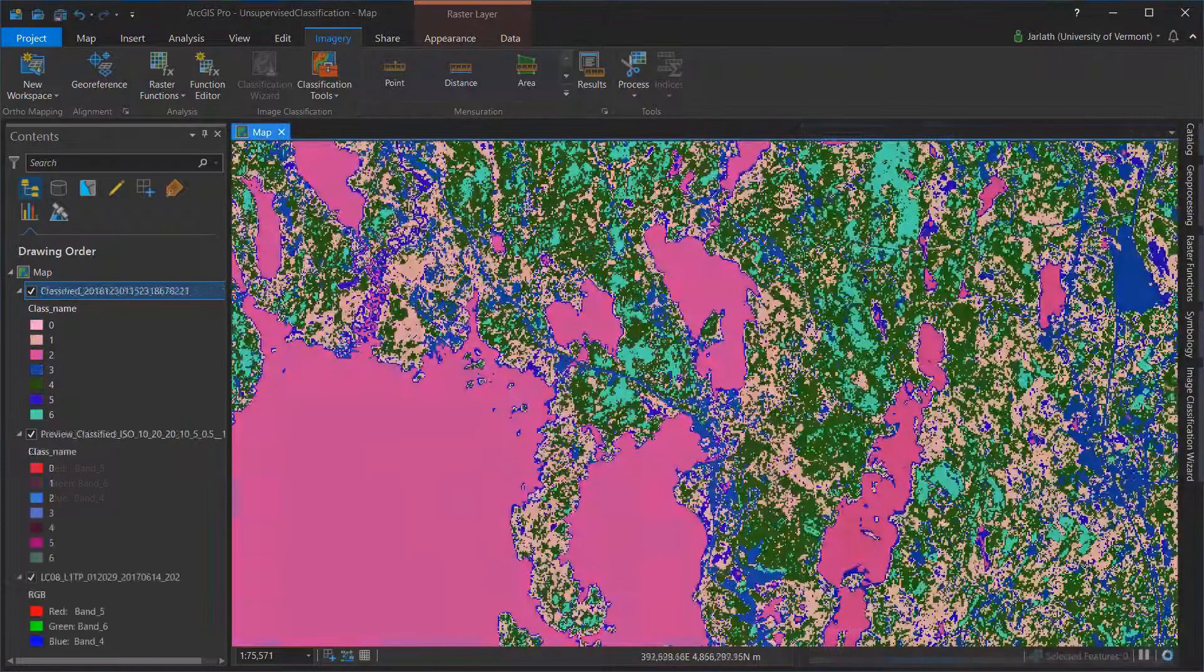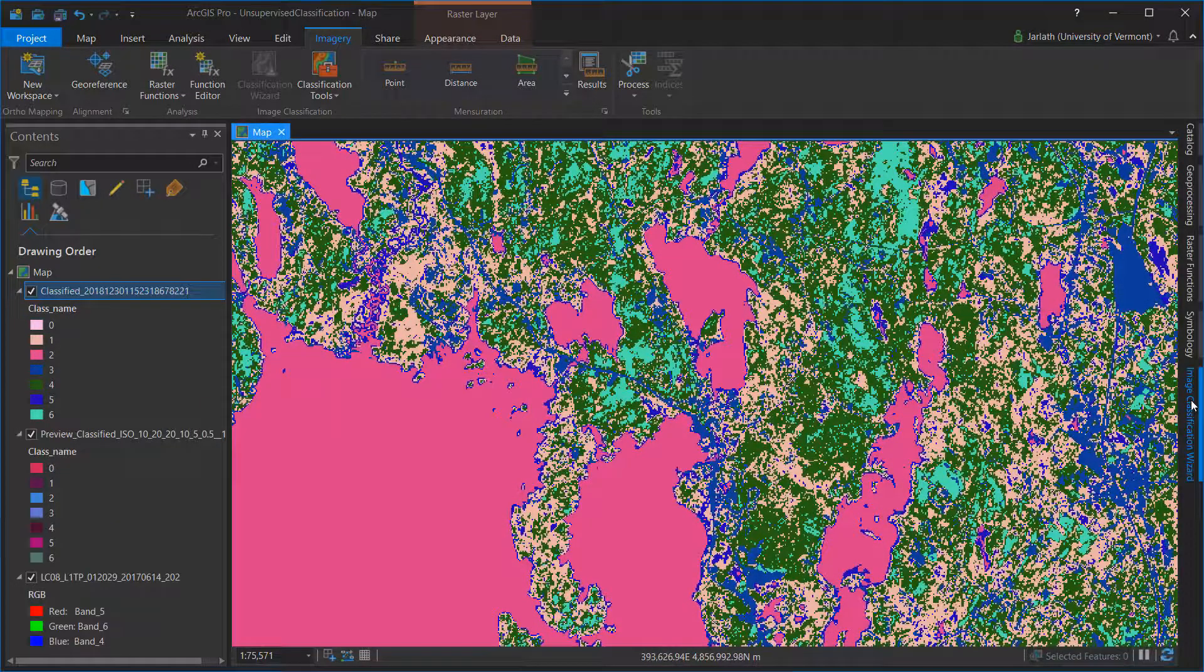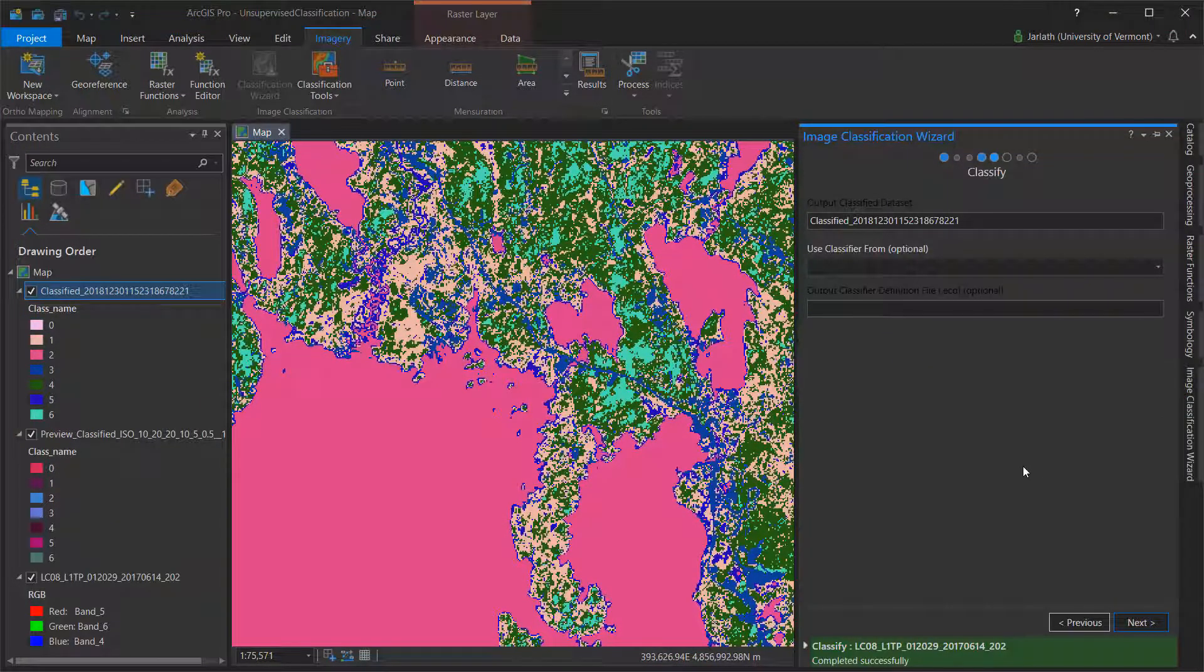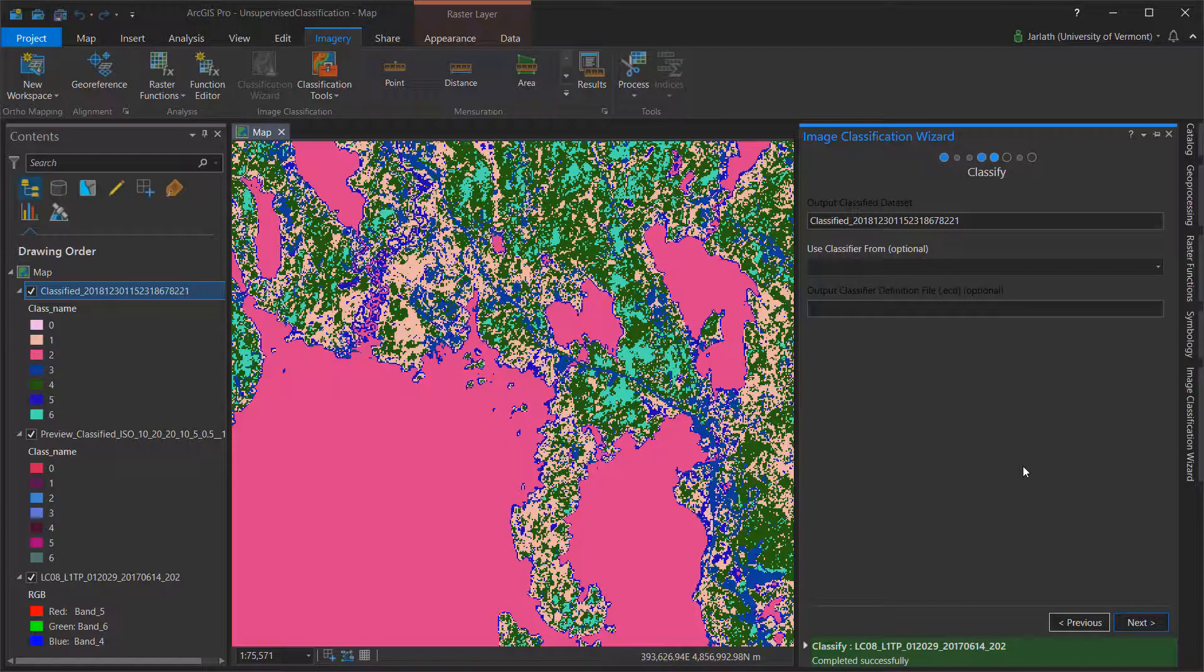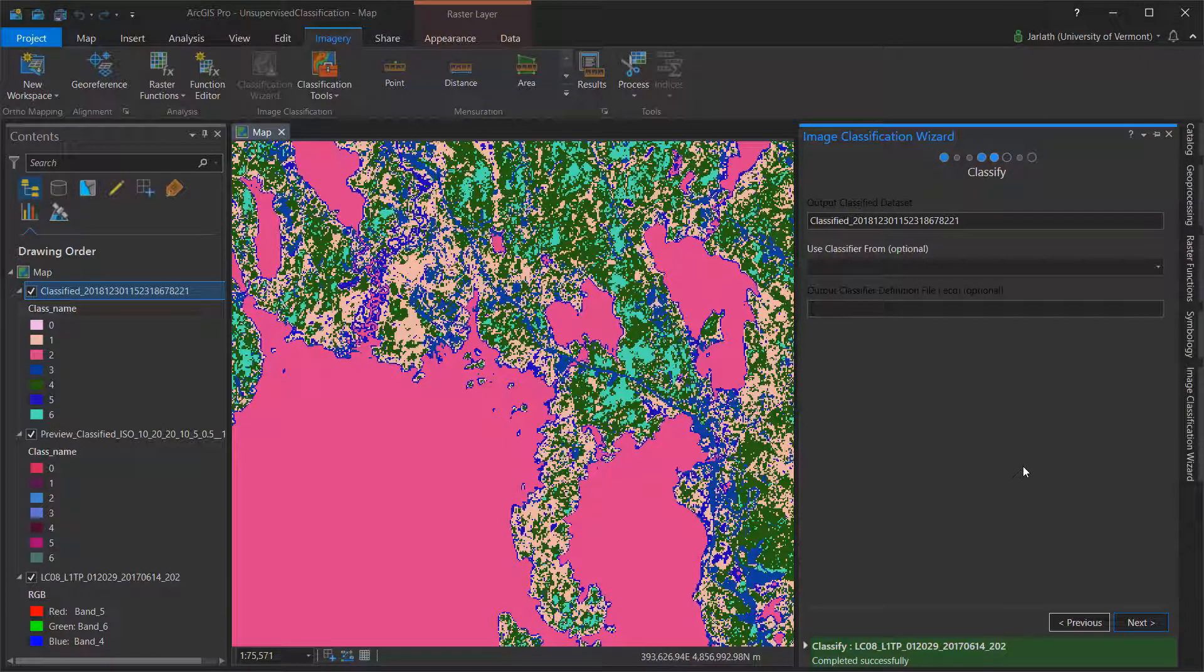This will produce another raster dataset with the same number of classes. In the Classify window, you can now click Next to transition to the next phase.